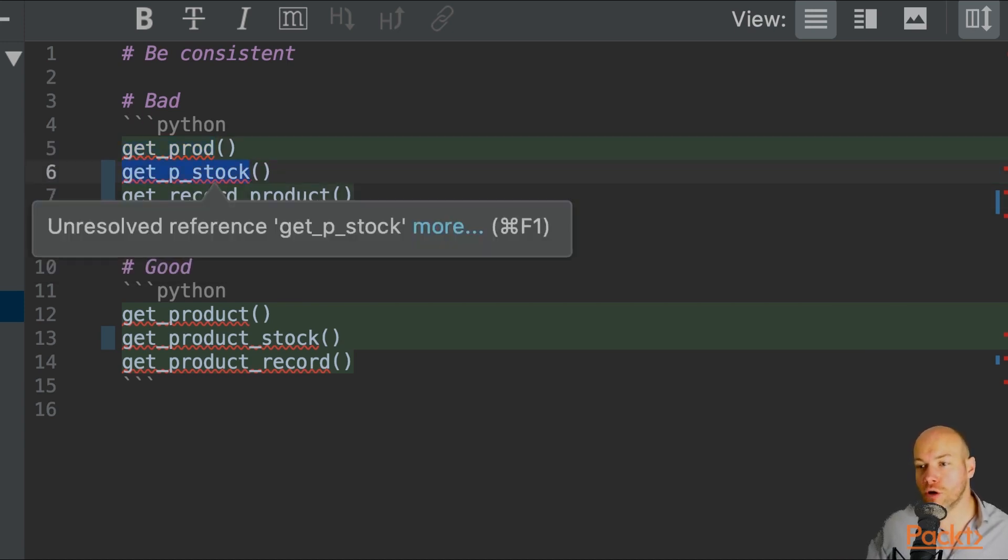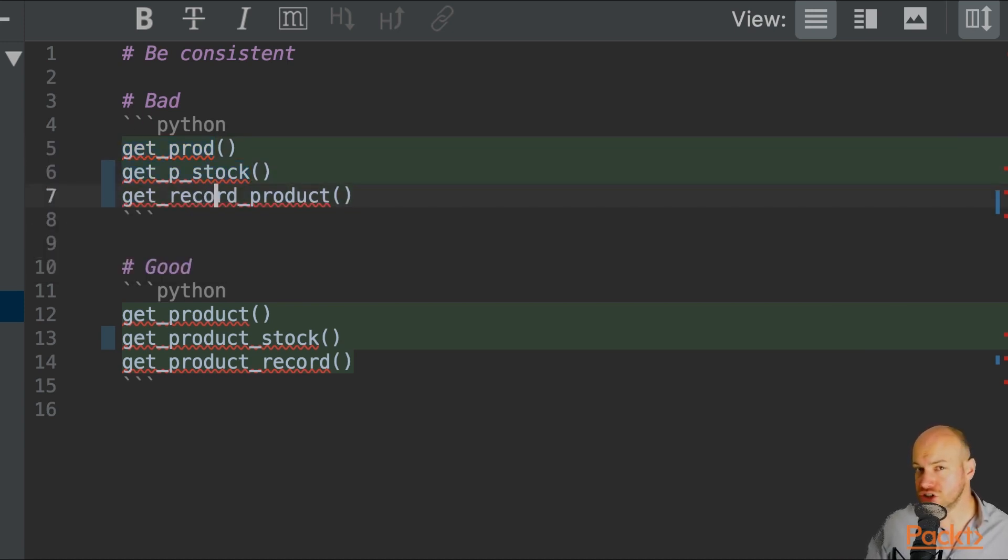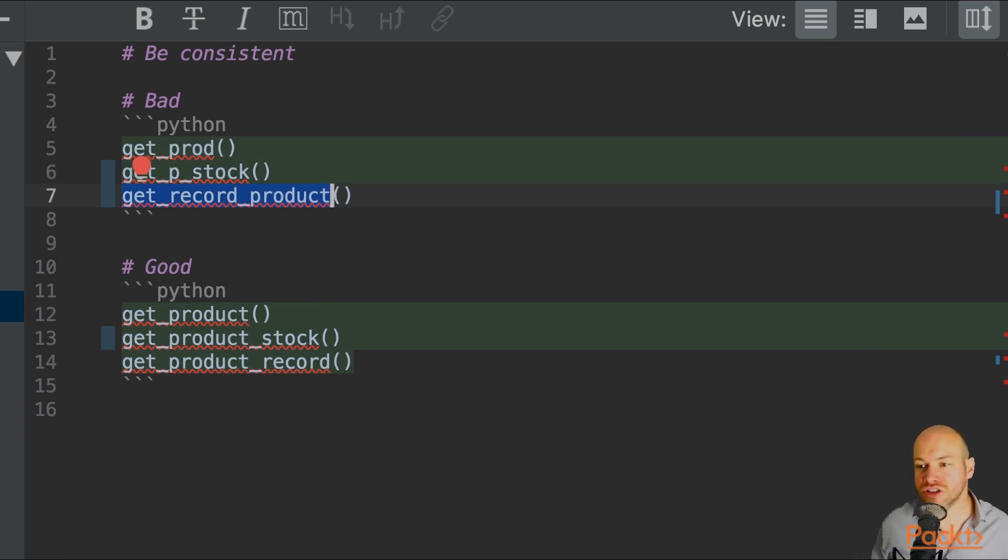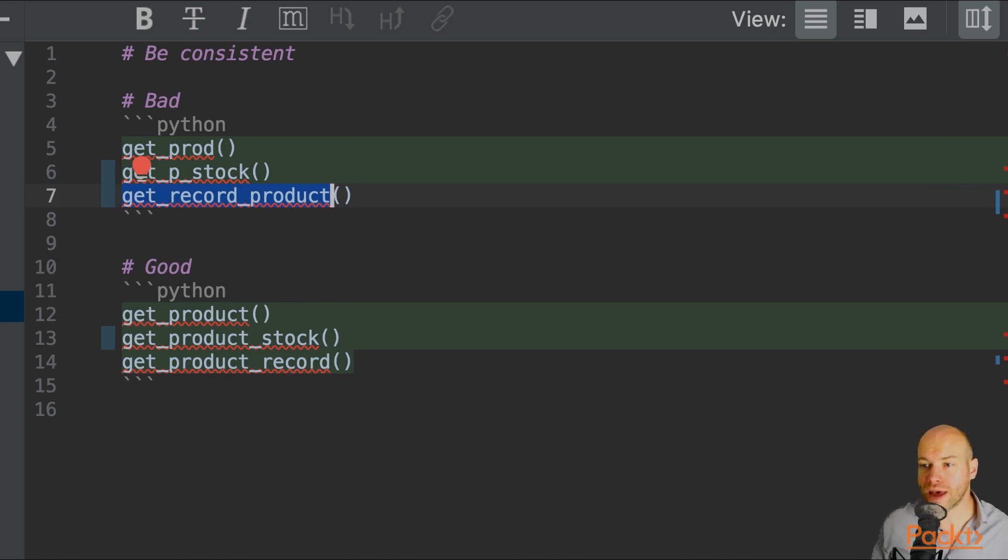get_p_stock, get_record_product. So at a glance, I'm not going to know what get_record_product does compared to get_prod.